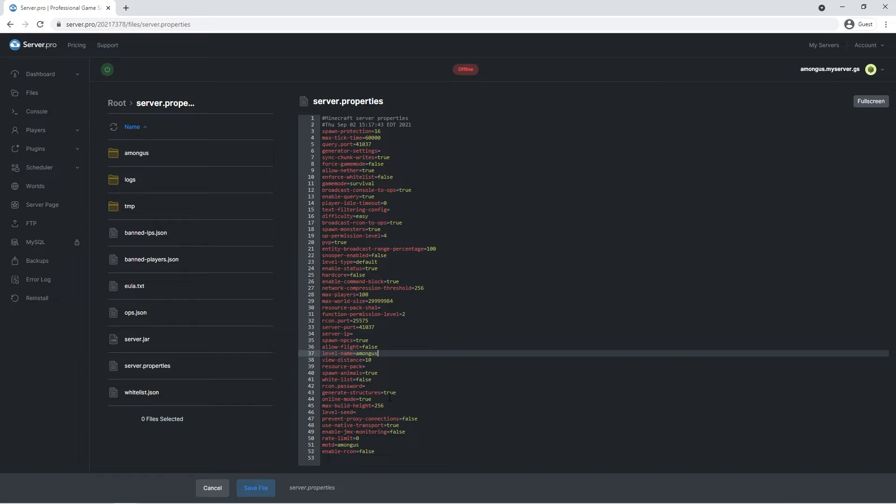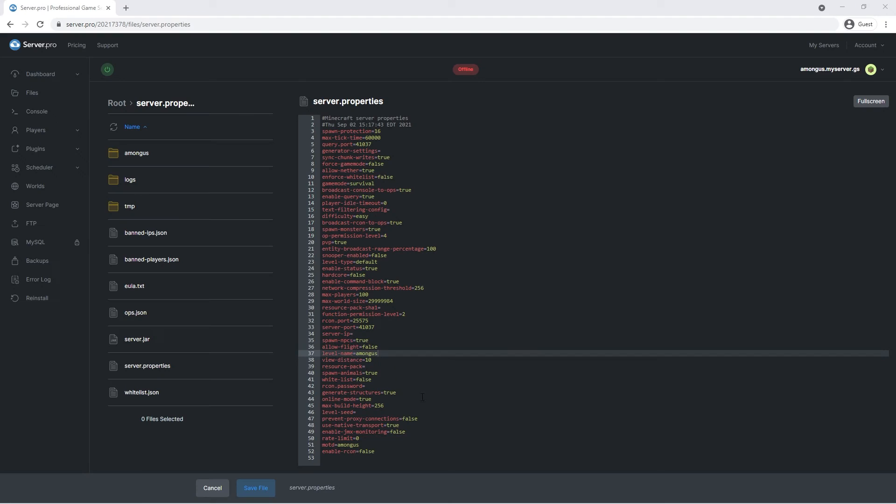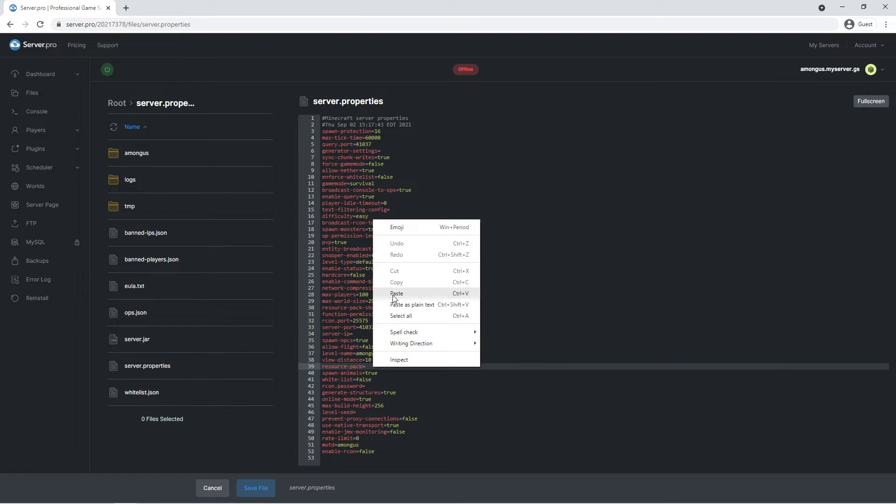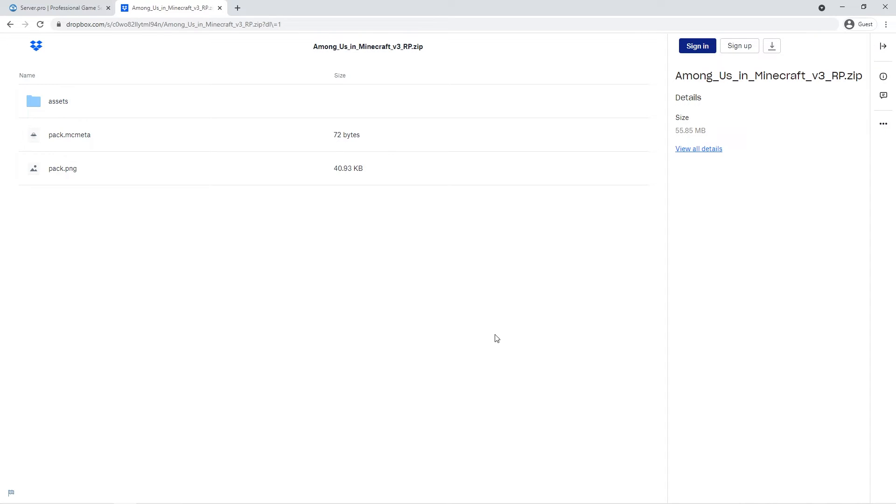Though if you want a resource pack prompt like this to pop up upon joining, go over to line 39 and paste the download link of the resource pack you wish to use. What we've done is uploaded the Among Us pack to our Dropbox, so if you'd like, you can use our link which can be found in the description. If you wish to use another though, you can upload that resource pack to your own cloud storage and then use your own link.